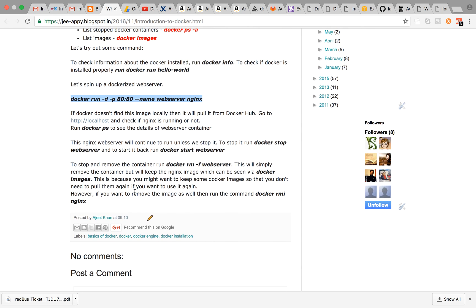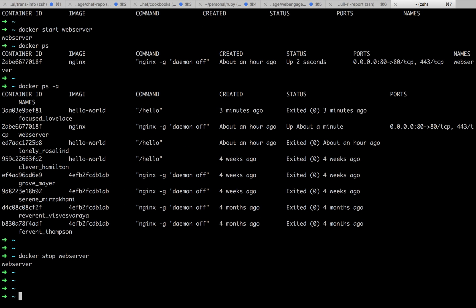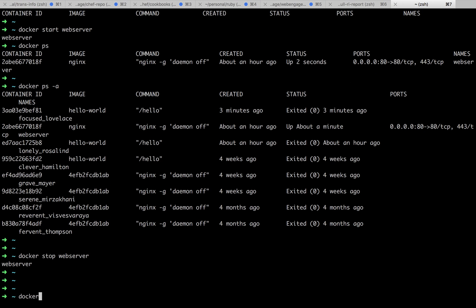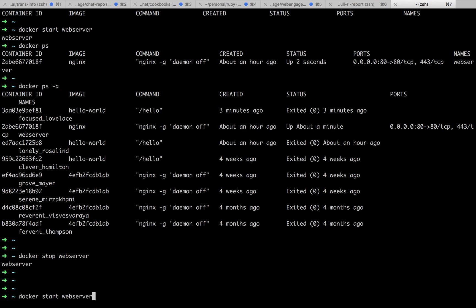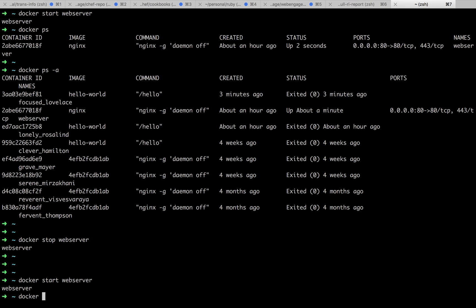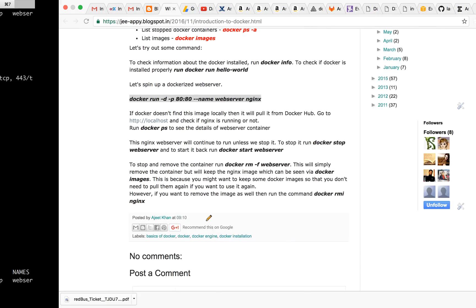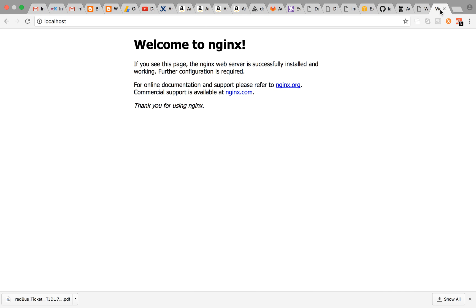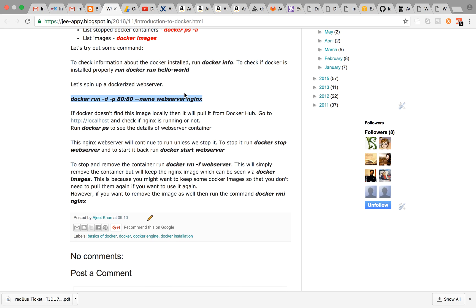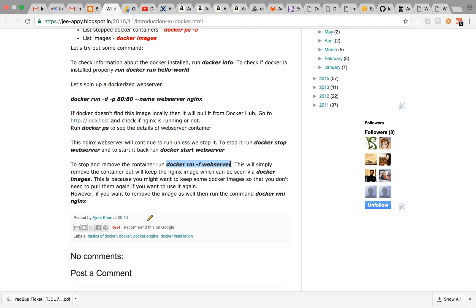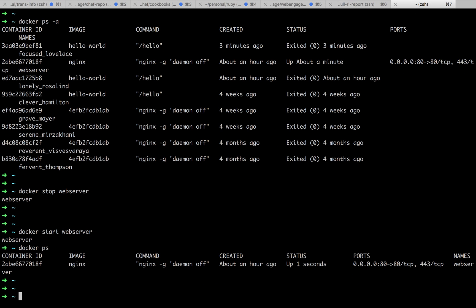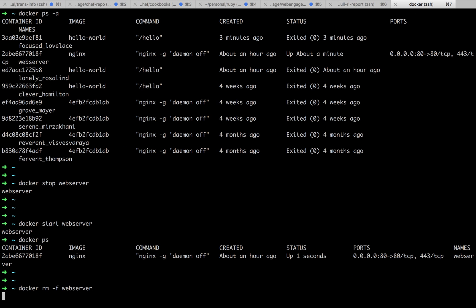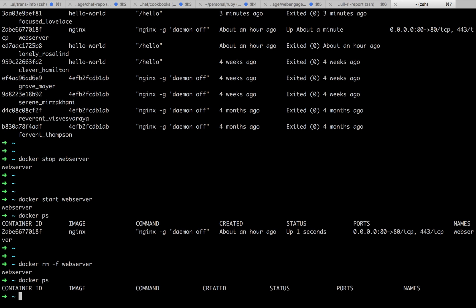Now we have stopped it. To stop and remove the container—since we have simply stopped it, we haven't removed it. Let's first run docker start web server. Docker ps—it's running. You can also check the nginx page, it is also running. Now since it is running, we need to stop it and remove it. To do this together, we can run the command docker rm -f web server. The container has stopped and it is being removed.